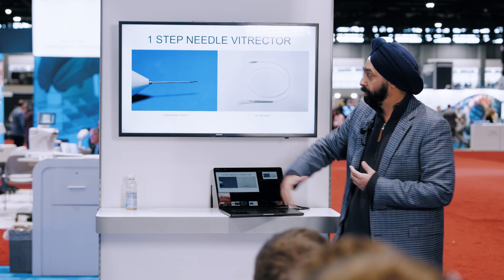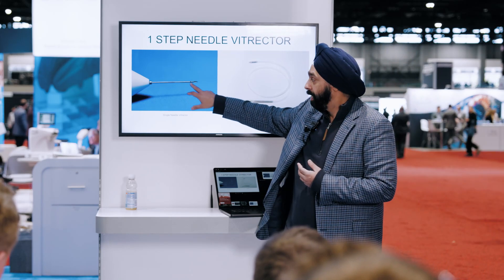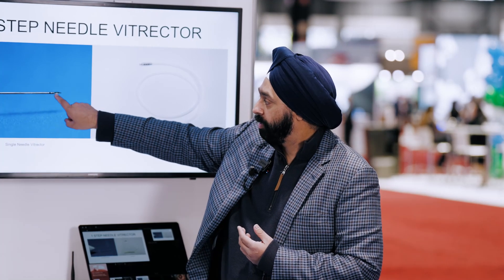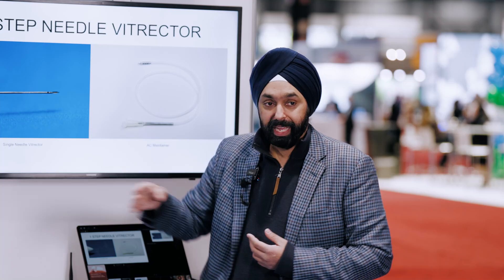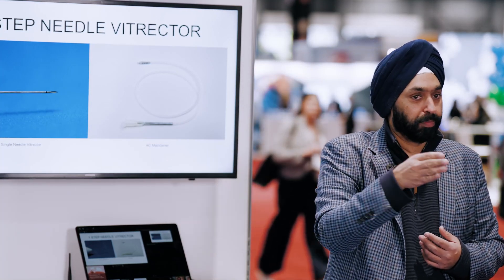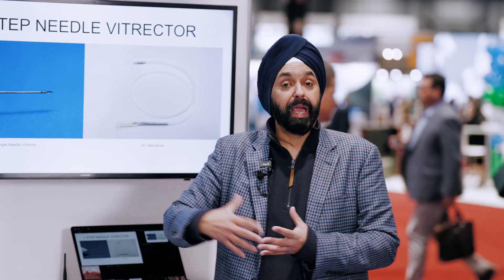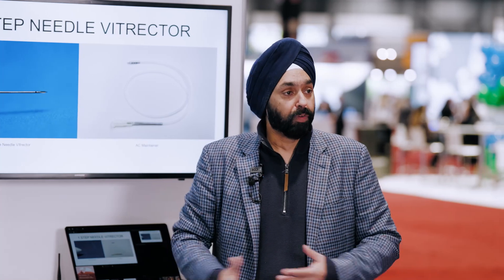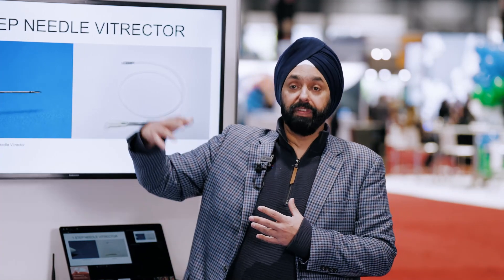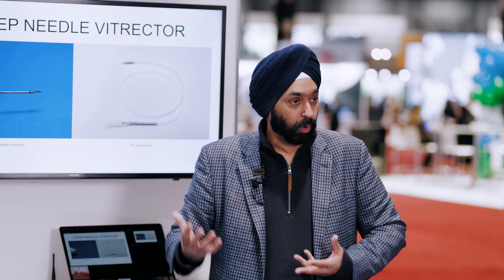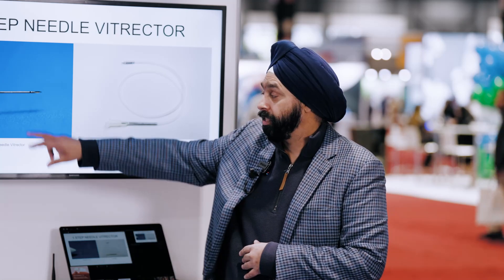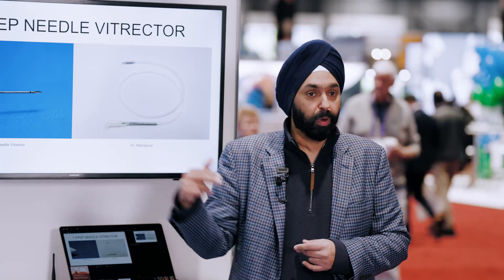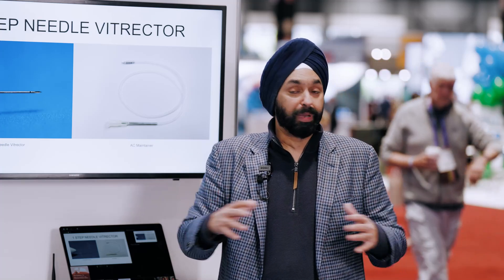The One Step is basically a 27-gauge needle with a port for aspiration or vacuum. Just behind the tip, there's a small opening with a dual-blade cutter that goes bi-directional. Depending on your phaco machine — a Centurion or Stellaris — it can run anywhere from 5,000 to 15,000 cuts per minute. It's attached to the phaco machine like a vitrector. Then you have an AC maintainer in the anterior chamber through just a 1.0 incision to keep the chamber formed. No trocars, no viscoelastic.